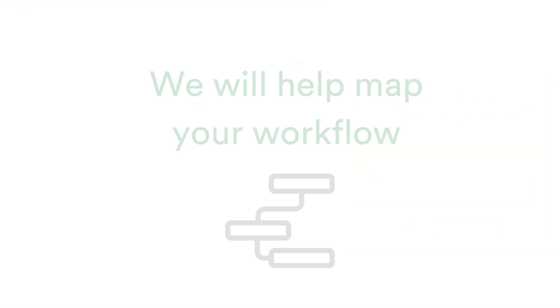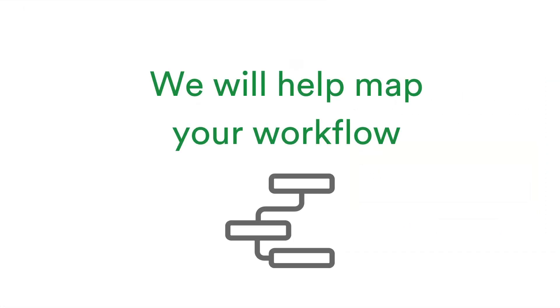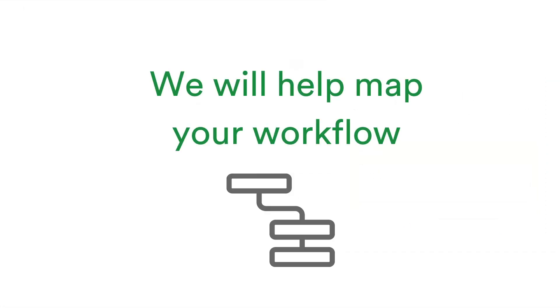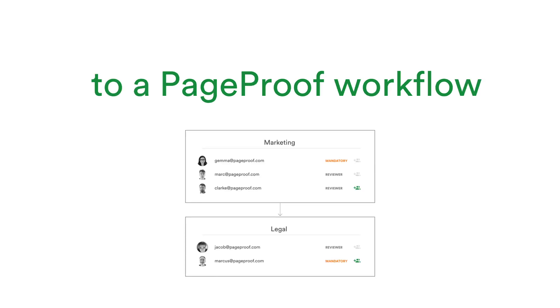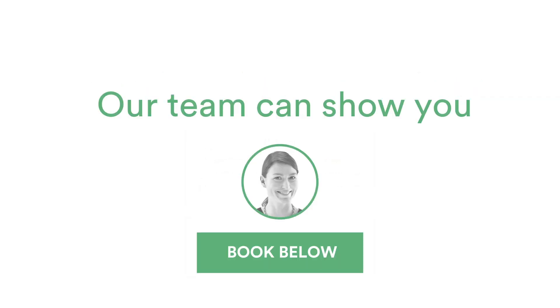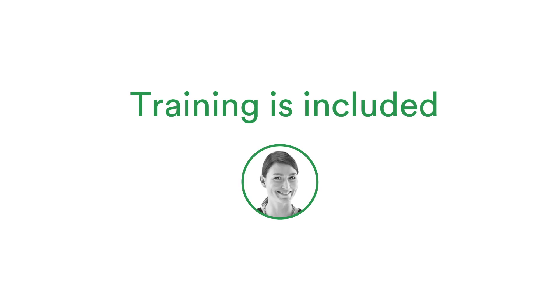Our workflows are incredibly powerful and flexible, so they can automate the way your team would like to route work. Book a time with the customer success team to help you map your workflow into the perfect PageProof workflow today. All training is included with your PageProof team or enterprise plan.